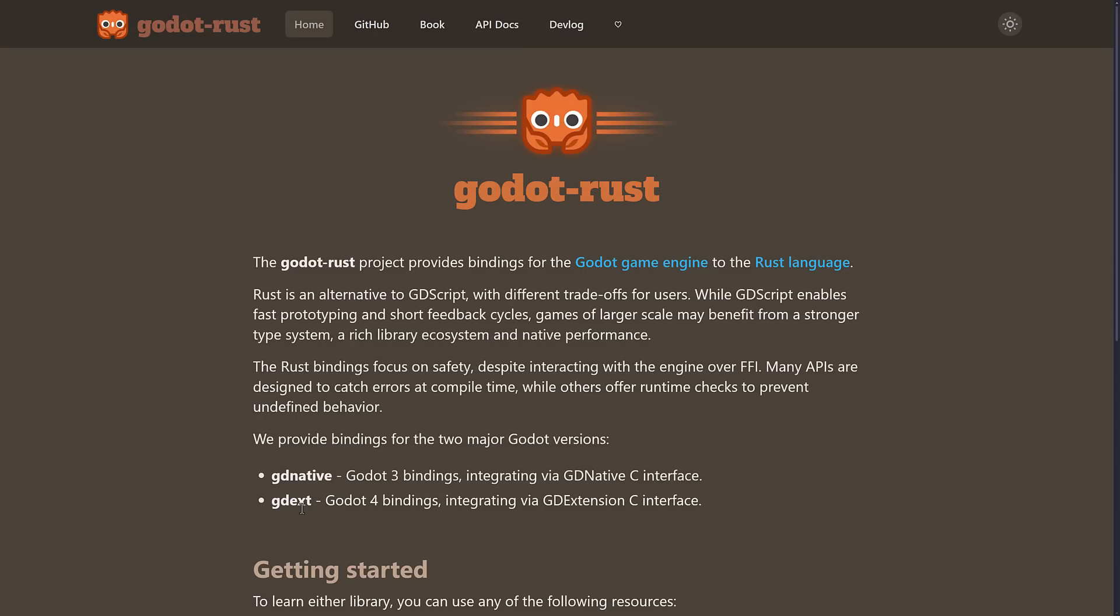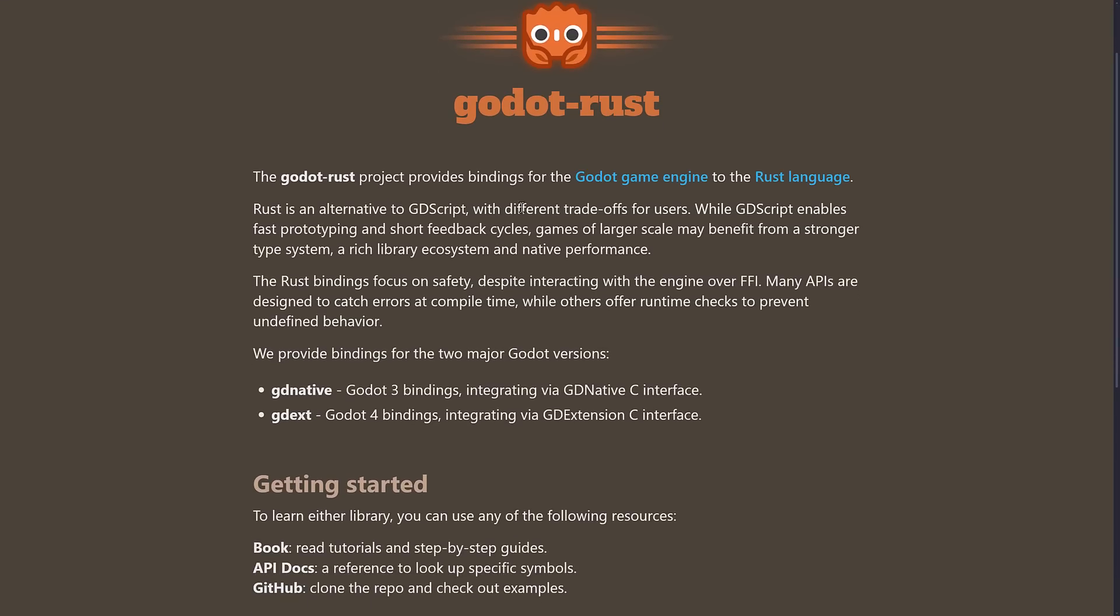What we're going to do is talk about how to get up and running with this, and what it allows you to do is basically program or extend the Godot game using Rust programming language. Rust is an alternative to GDScript with different trade-offs for users. While GDScript enables fast prototyping and short feedback cycles, games of larger scale may benefit from a stronger type system, a rich library ecosystem, and native performance. The Rust bindings focus on safety despite interacting with the engine over FFI. Many APIs are designed to catch errors at compile time, while others offer runtime checks to prevent undefined behavior.